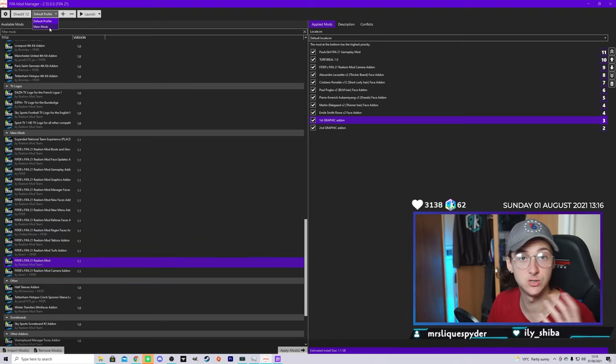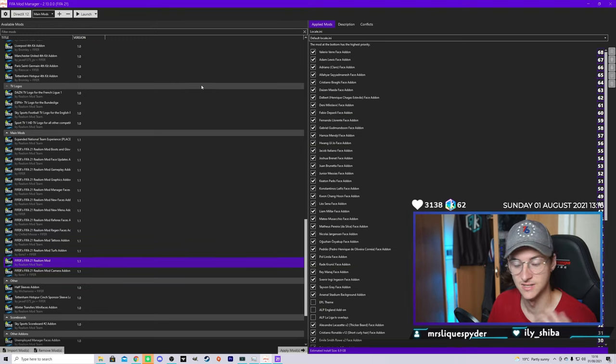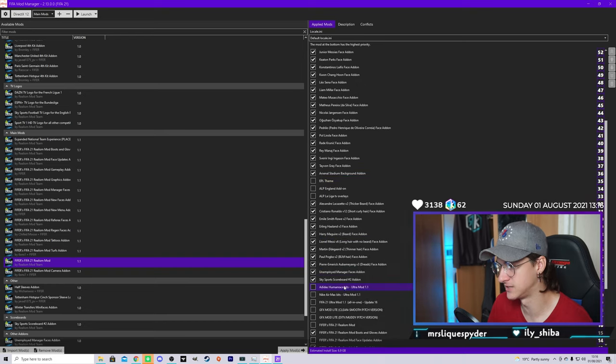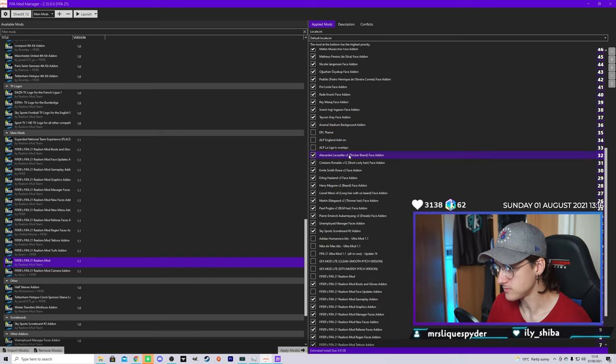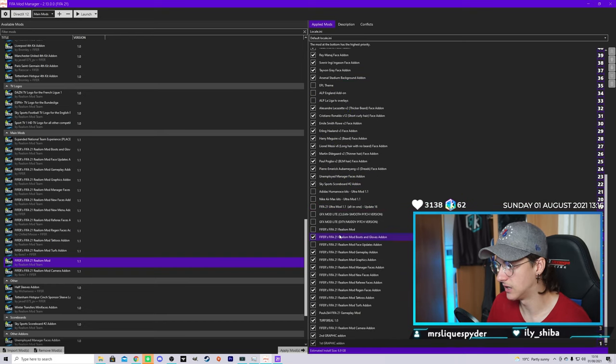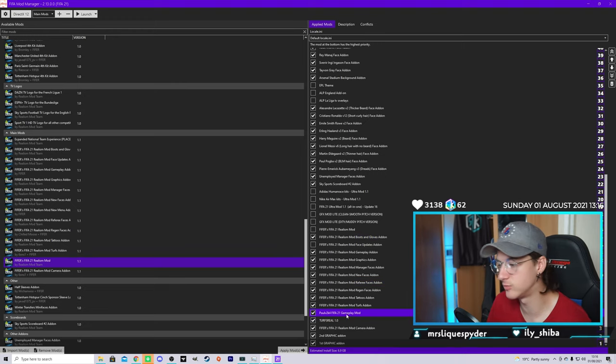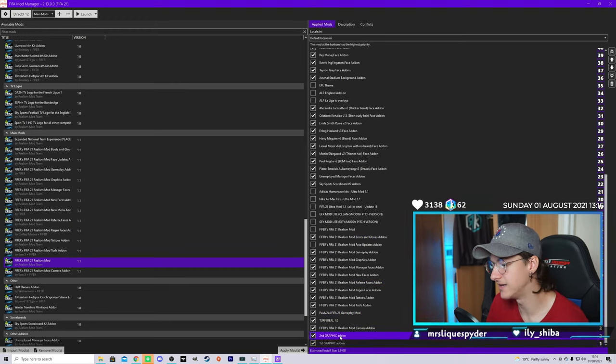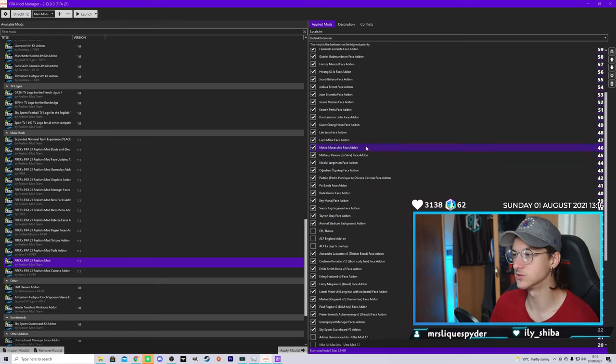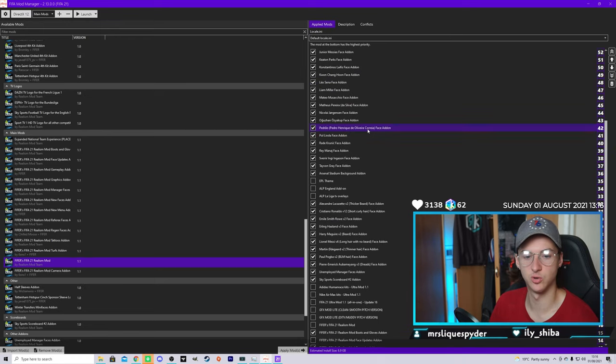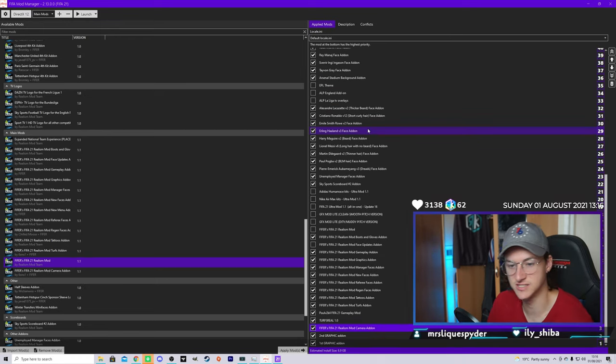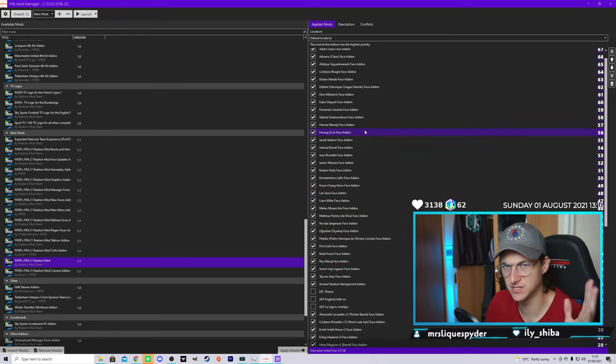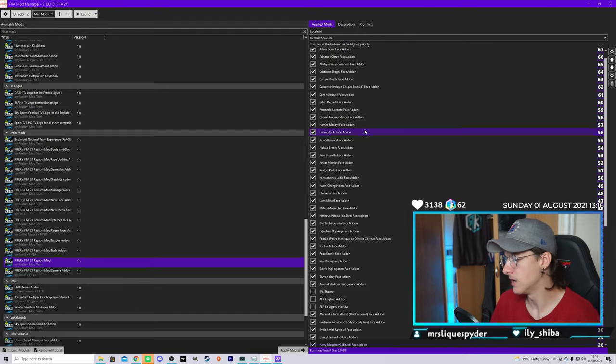The mods I use for people wondering, these are the mods I use. I have all the player faces loaded, all the player faces. Then I have some of the fifers realism ones, the turf mod ones and the graphic one and two, the camera one as well. These are the mods I use. If you want to pause it and, you know, get the same ones I use, feel free. I'm going to keep adding some as we go.